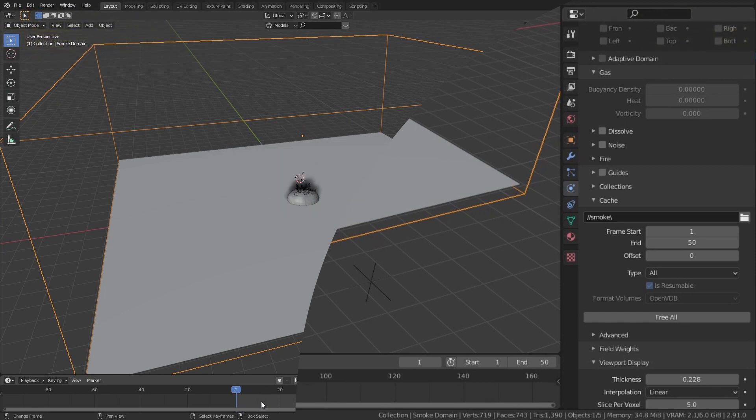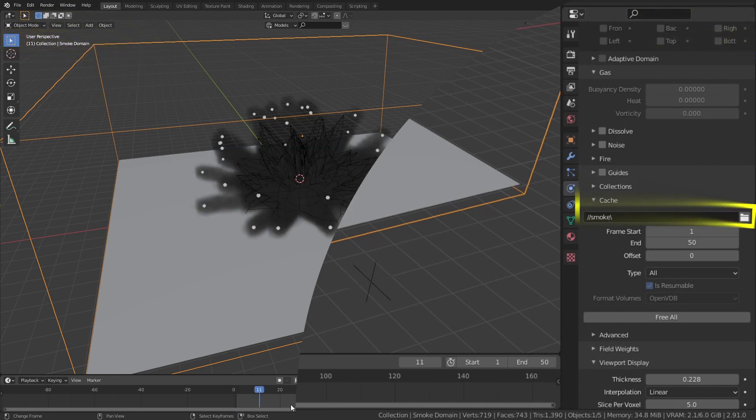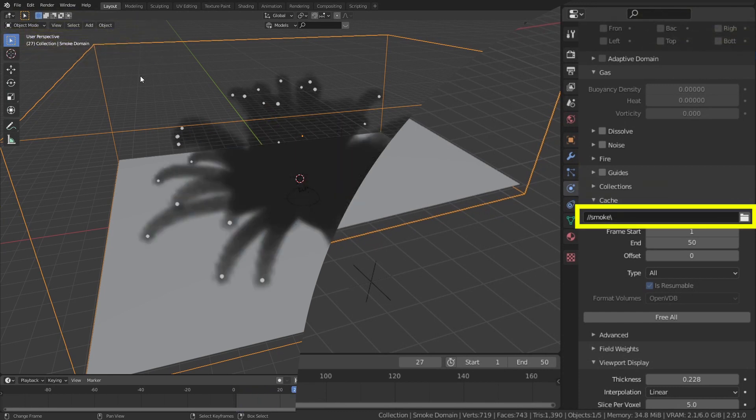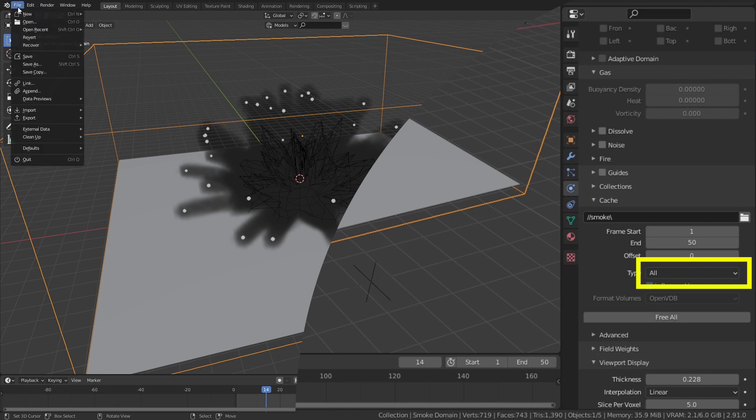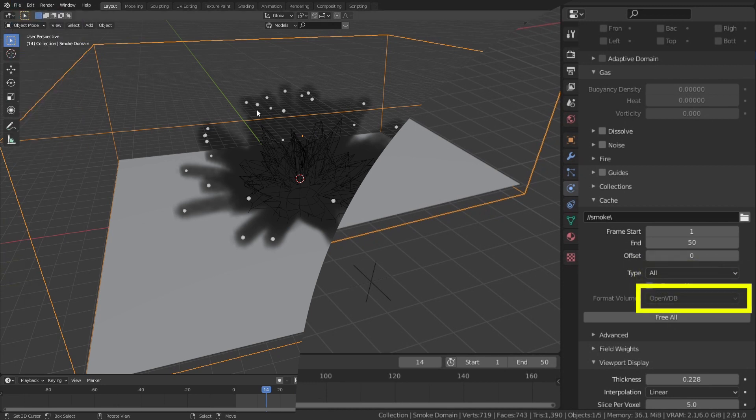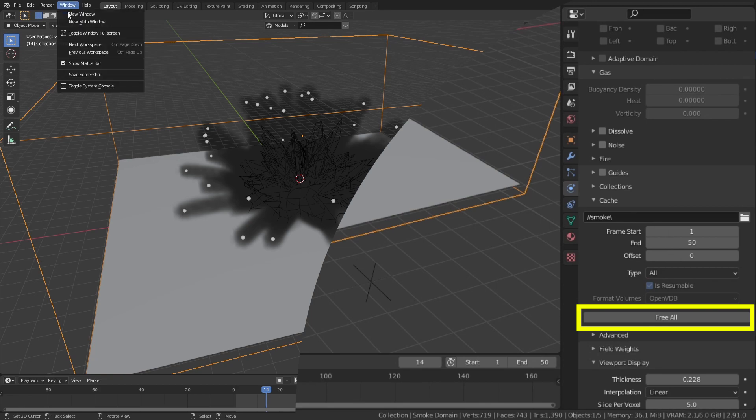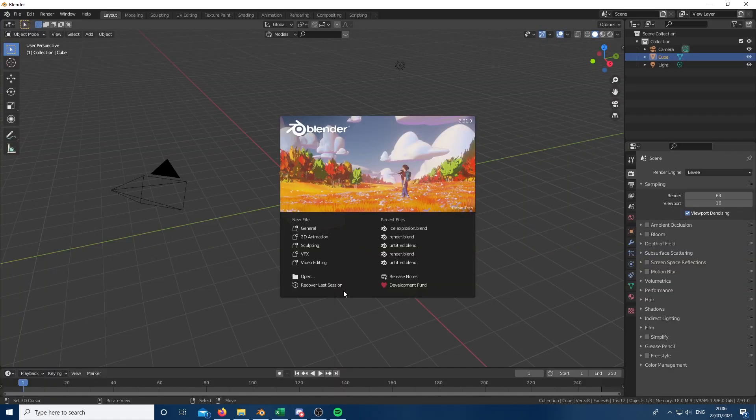Under the cache settings, select where you want the output files to go and in type, select all. Make sure the format is also set to OpenVDB. Click bake all and let it simulate. You can now close this blender project and open up a fresh one.